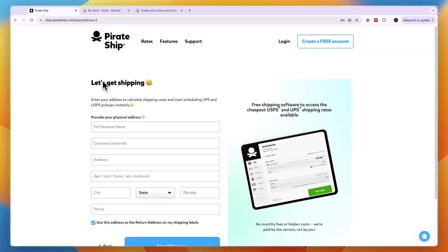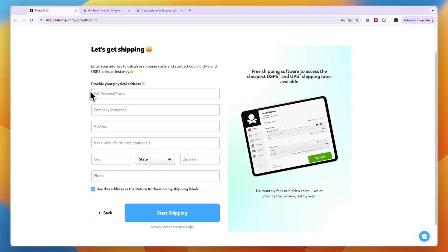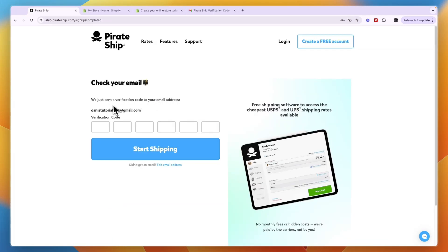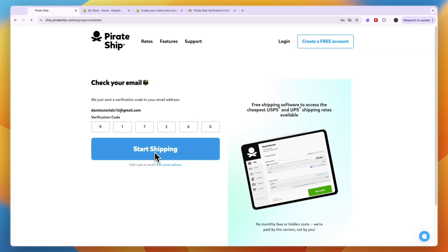From here it says let's get shipping and you just need to provide your physical address, then verify your email address by entering the verification code that has been sent to your email address and then click start shipping.